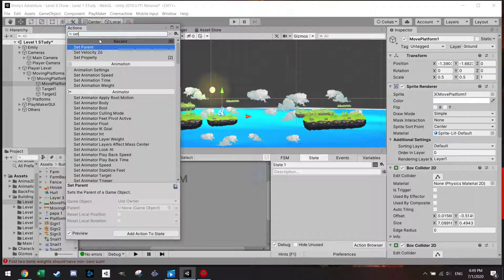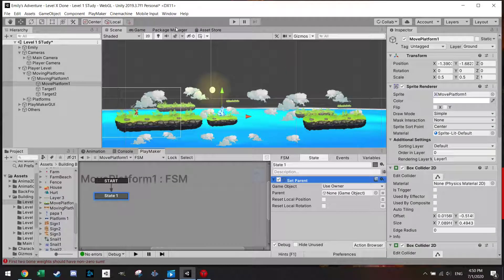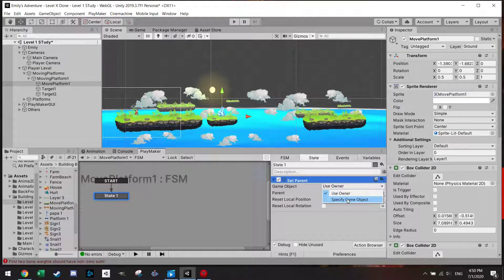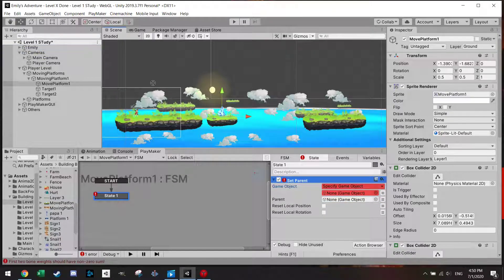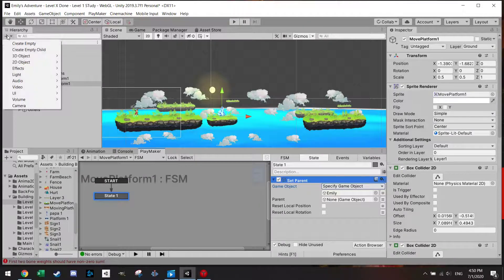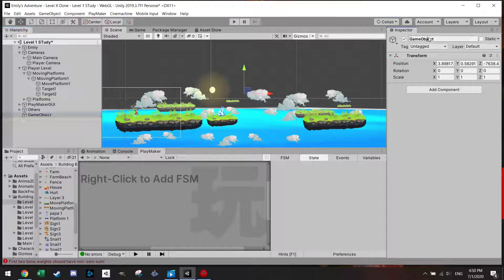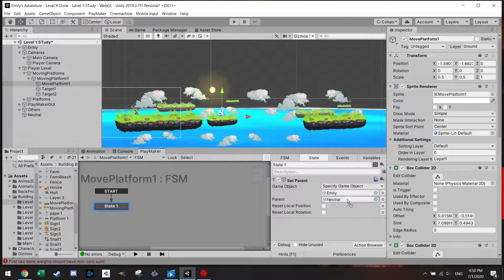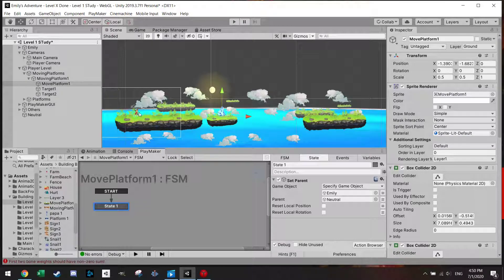Next to this moving Playmaker state we're going to add one more state and set the parent of the game object Emily to a neutral state. Let's add an empty object called Neutral and go back on the platform. As long as Emily is not on this platform, she will be in the Neutral state.